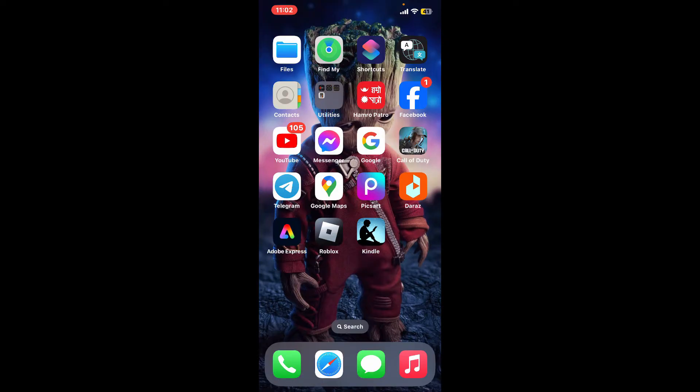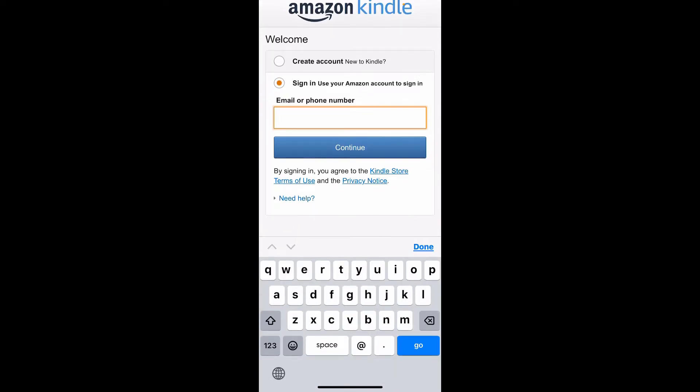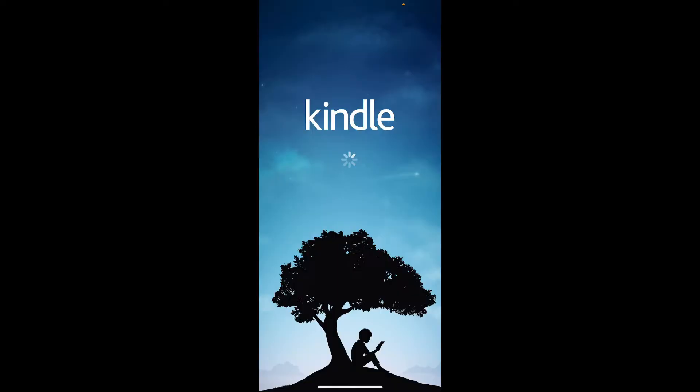In this video we are going to learn how to do it on our mobile device. So let's get started. First of all, download the Kindle application on your mobile device and launch it. Go ahead and sign into your account like you normally do.